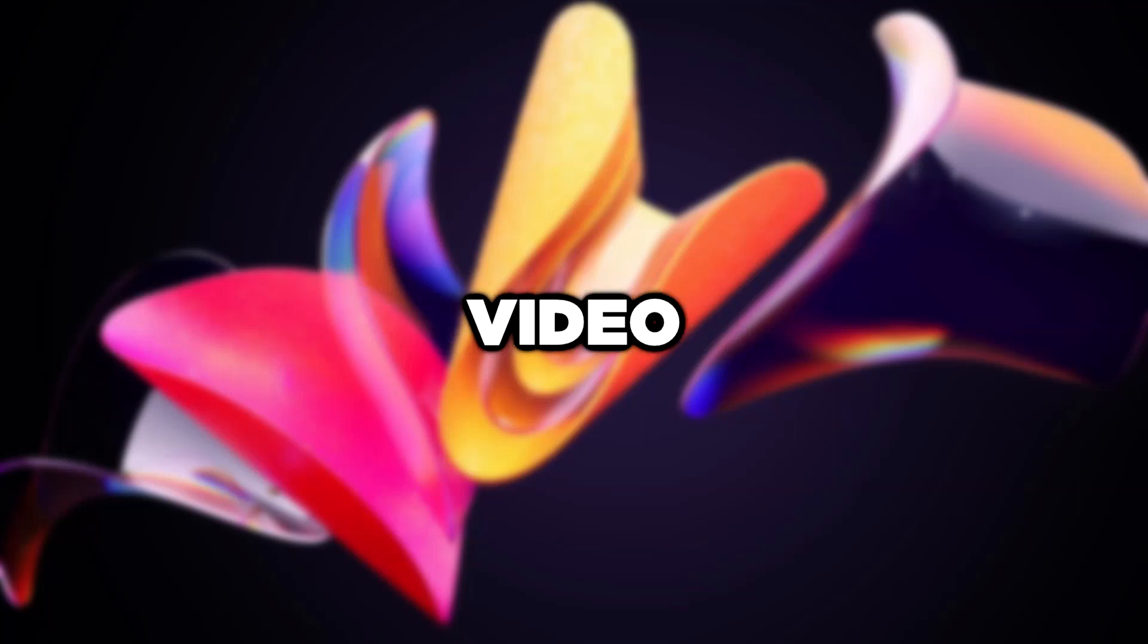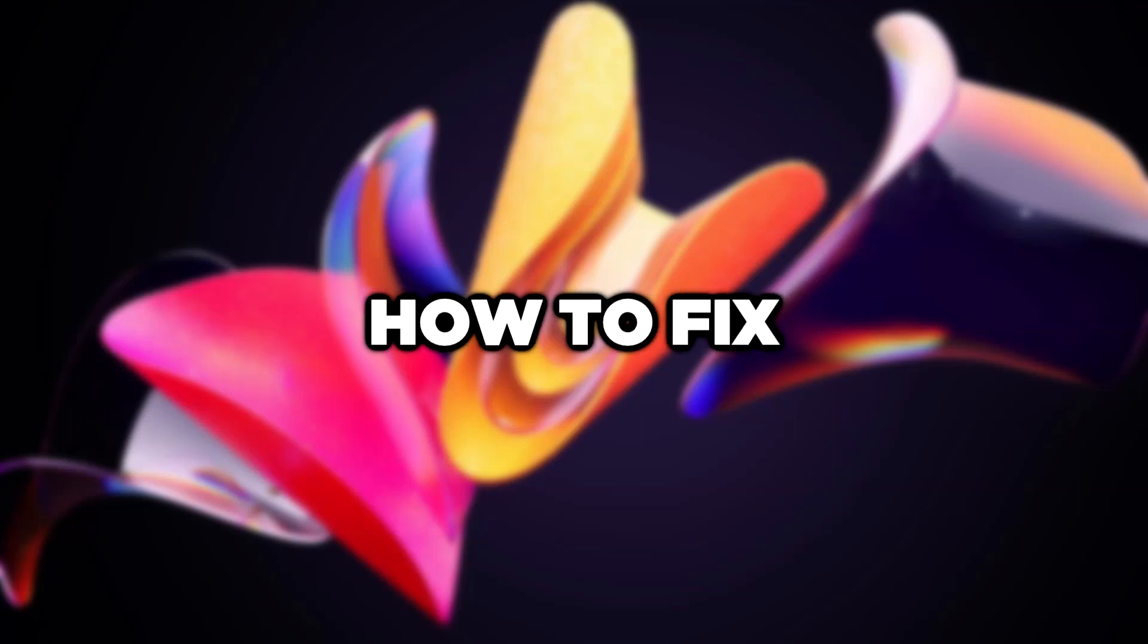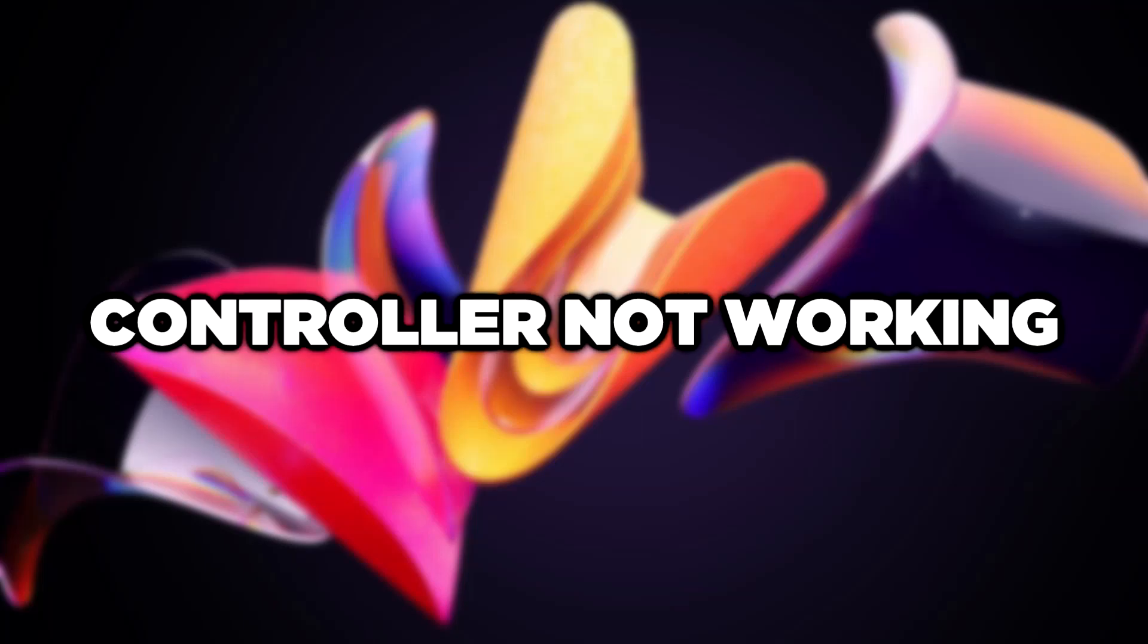Welcome to this video. I am going to show how to fix controller not working.